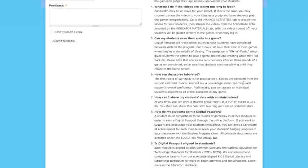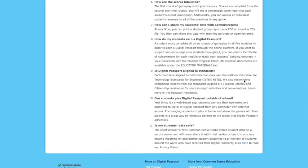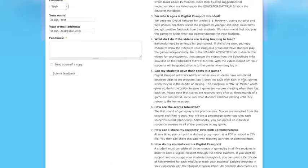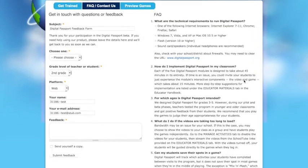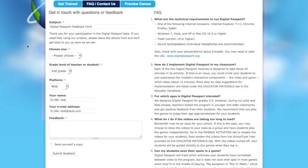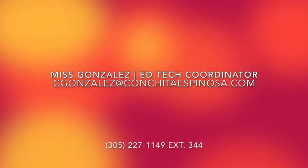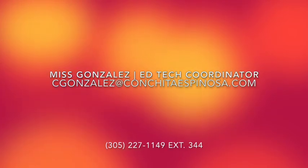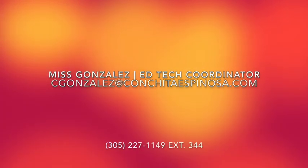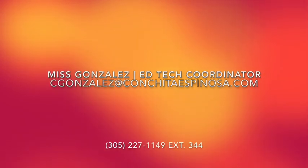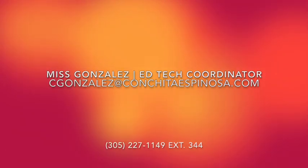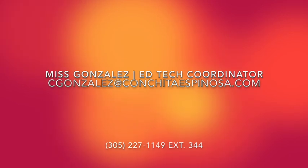Under frequently asked questions and contact us, you have a lot of different questions that have already been answered. And if none of those questions are yours, go ahead and fill out this Digital Passport feedback form — they're very good about getting back to you in a timely manner. If there's any help that you need on my end, please feel free to contact me at cgonzalez.com or you could call me at 305-227-1149 extension 344.